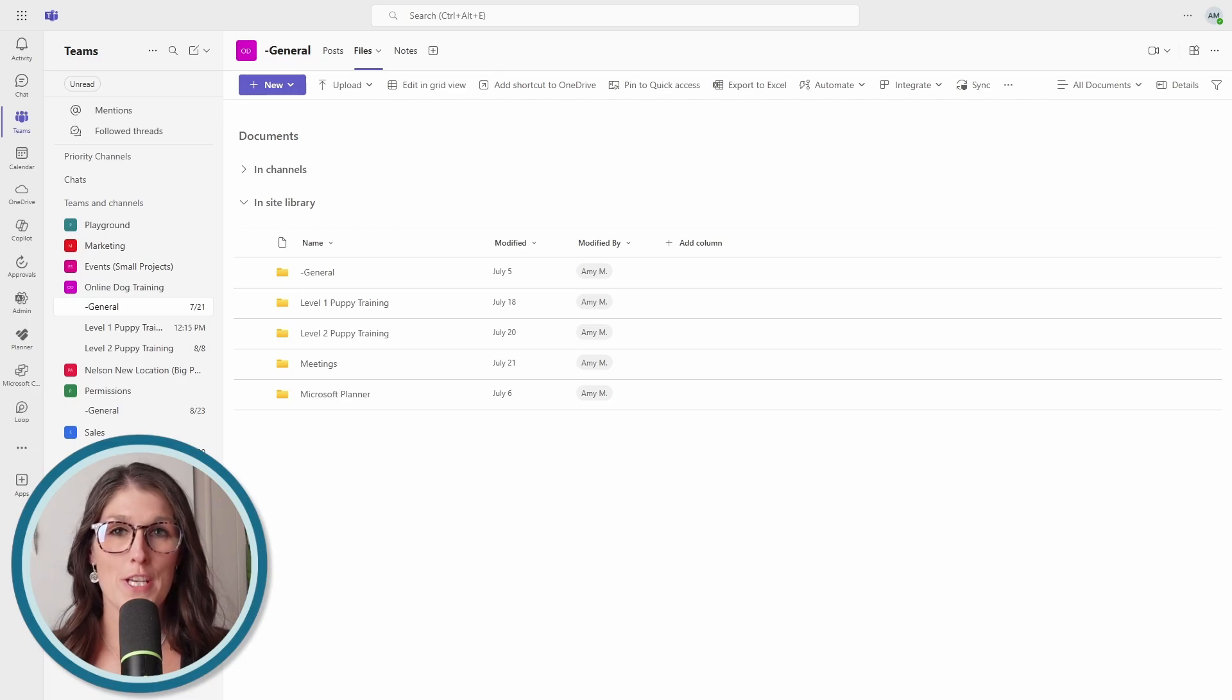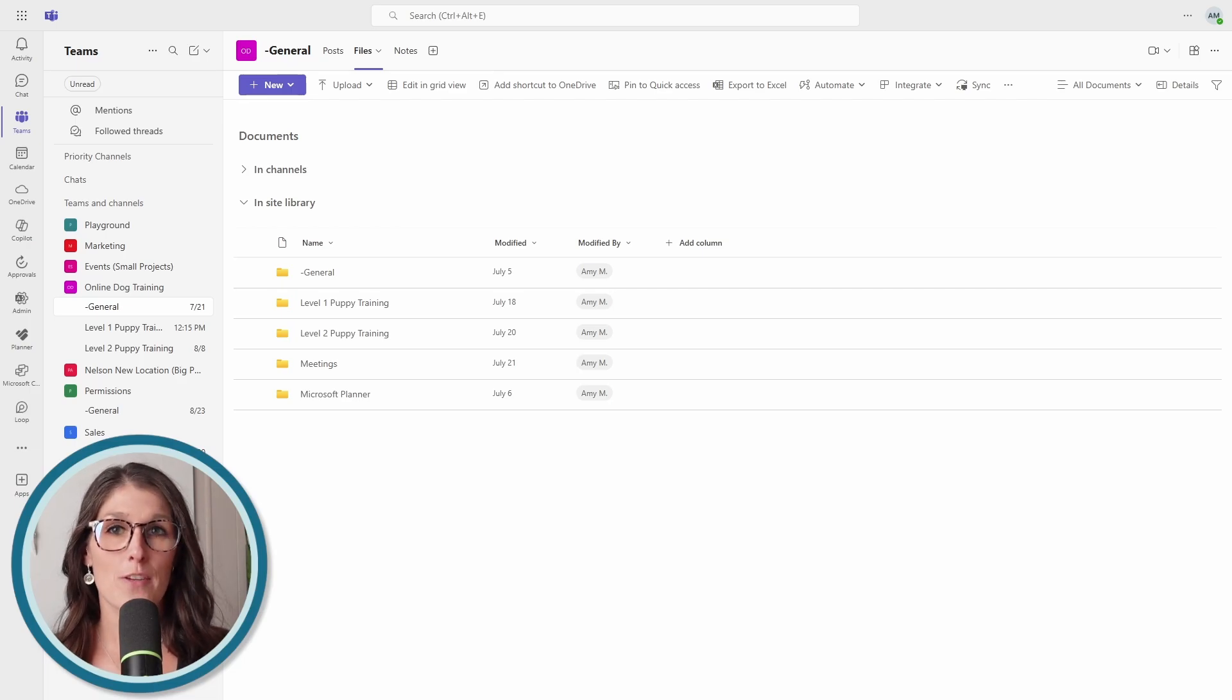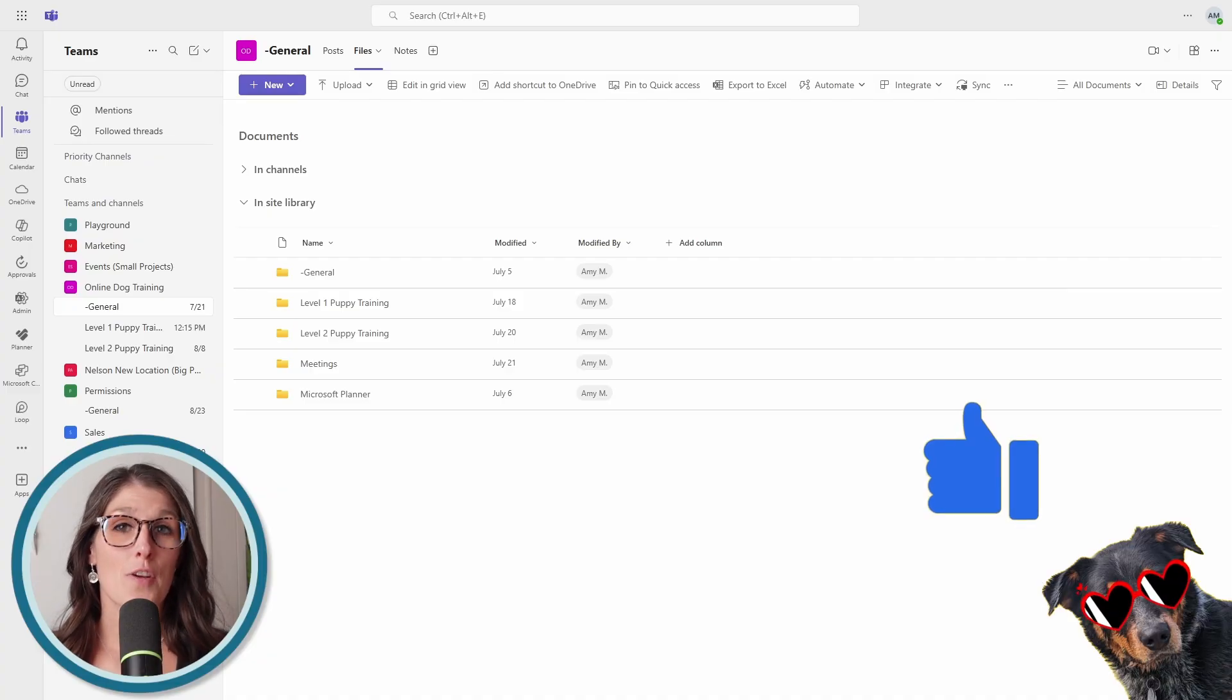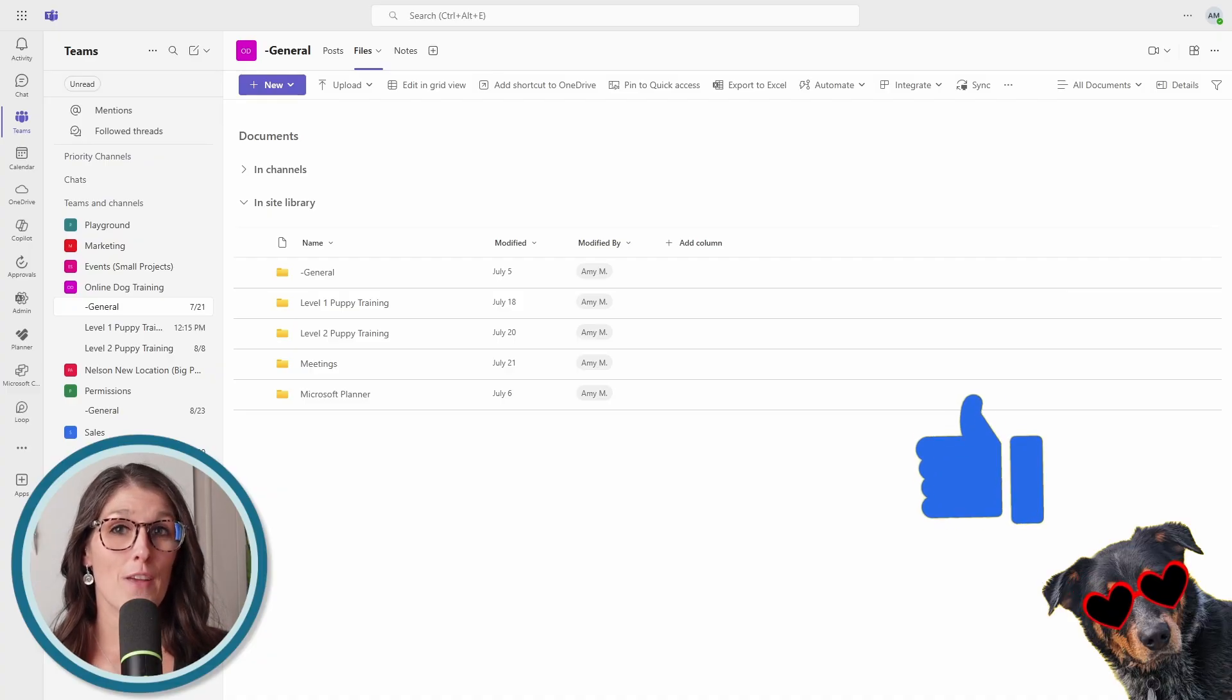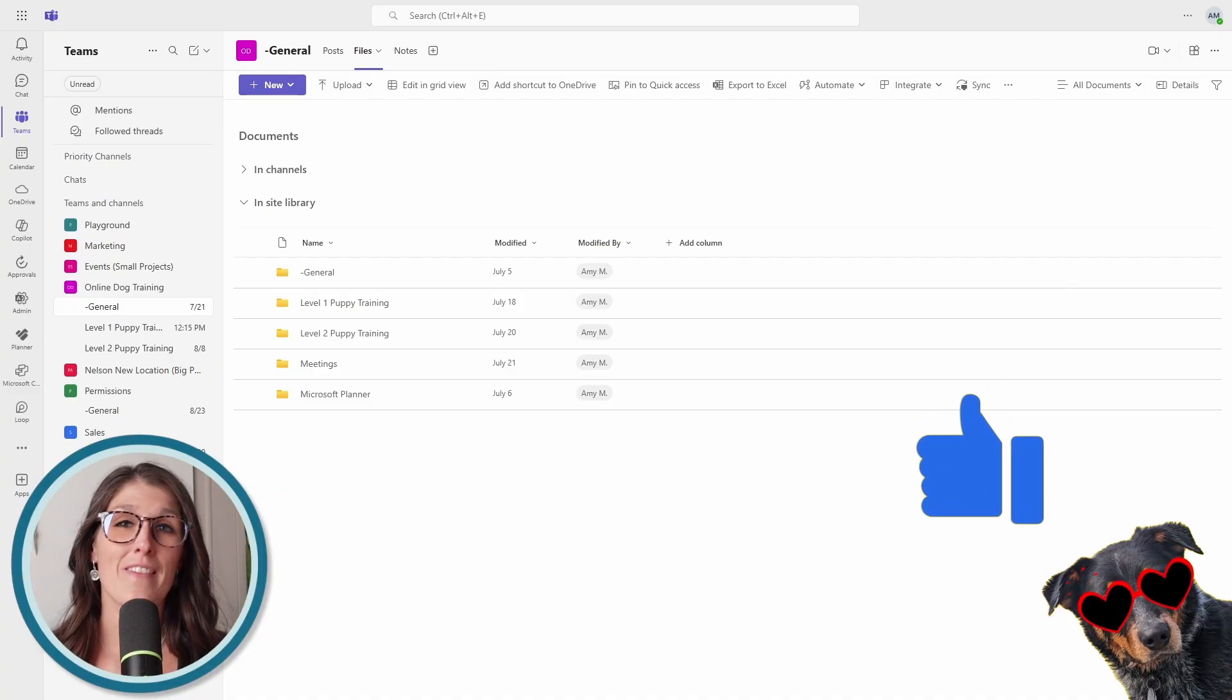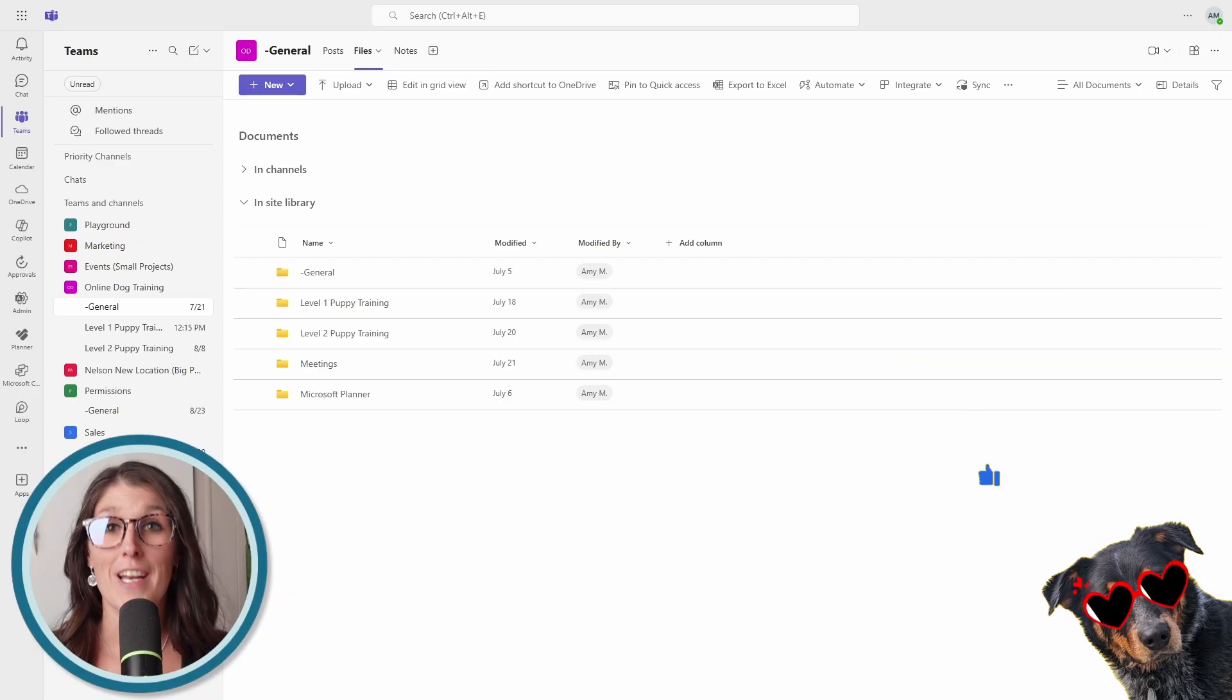So my pro tip is to set up your channels intentionally. And you can think about channels as creating a document hierarchy. So if you want to create a folder in your document library, then chances are you're going to want to create a channel.